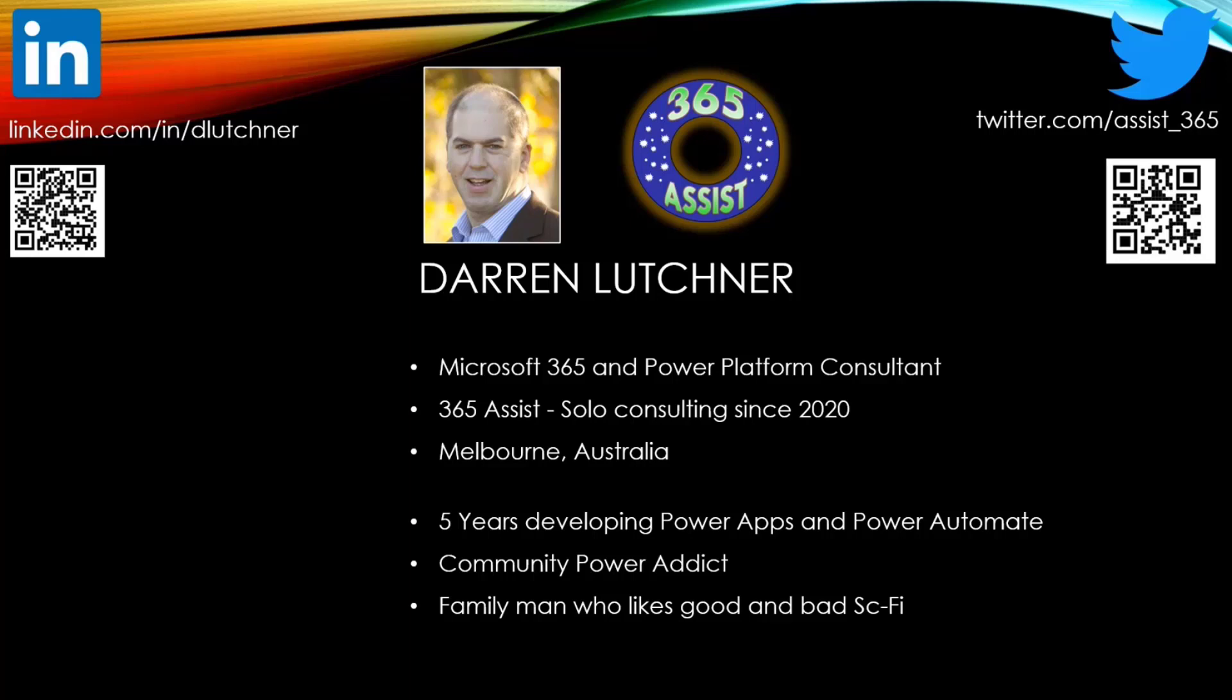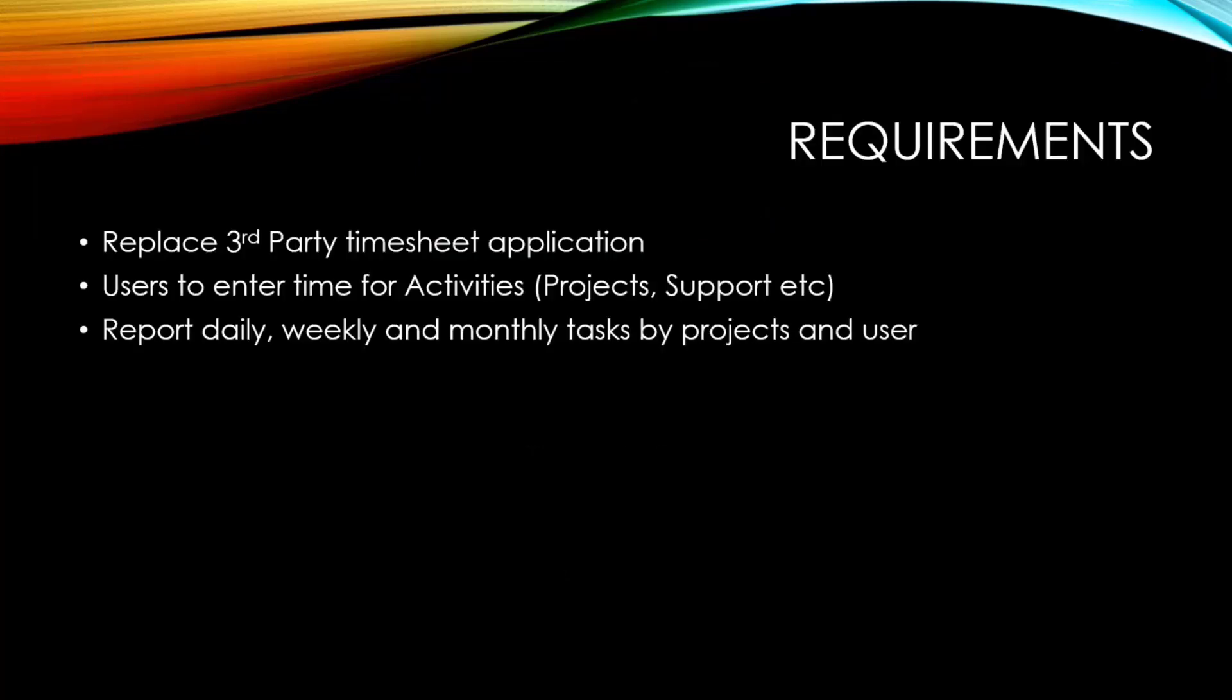Let's get stuck into what I'm going to present today. I'm doing this timesheet app. I got a requirement from a client a few months ago to create a timesheet app. They purchased a third-party system and didn't want it anymore. I think it was running out of support, and they needed something to replace it.